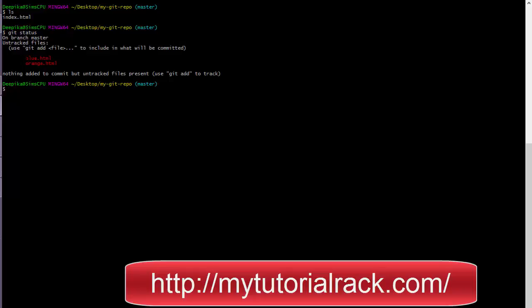First, we need to add these files. There are a couple of ways — you can say git add with a dot sign, which adds all untracked files. But if there is a file you do not want to track, you can specify only the files you want by name, separated by spaces. Here we specify blue.html and orange.html.